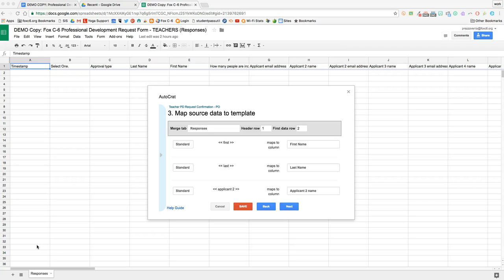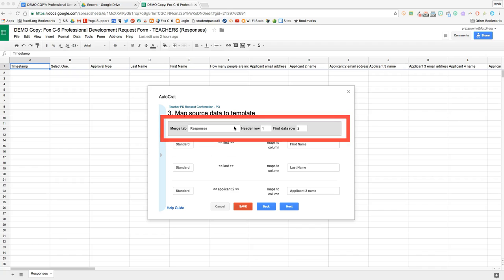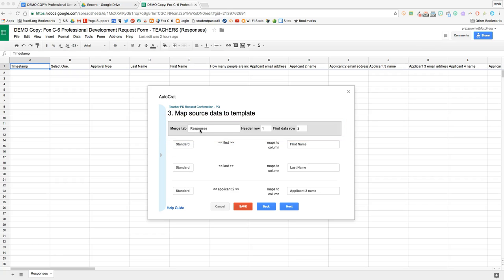Before I can merge all of the spreadsheet data to the template, we first have to take a look at this gray box and make sure that the tab of the spreadsheet that's listed here is the same tab of the spreadsheet that has the data we would like to merge.